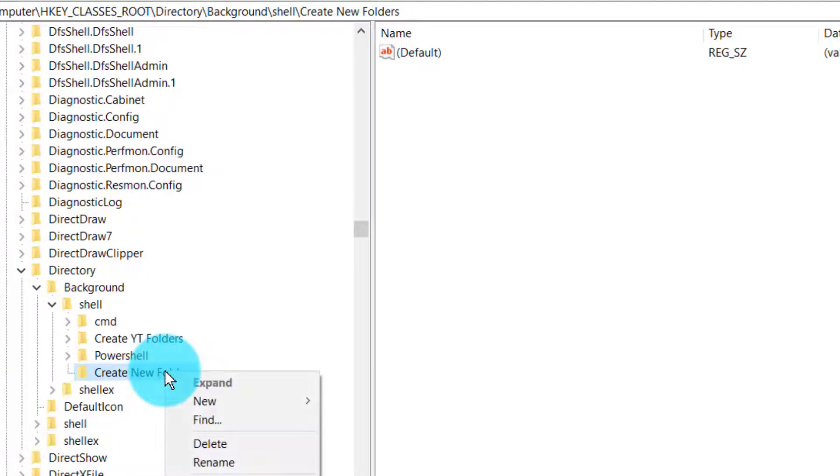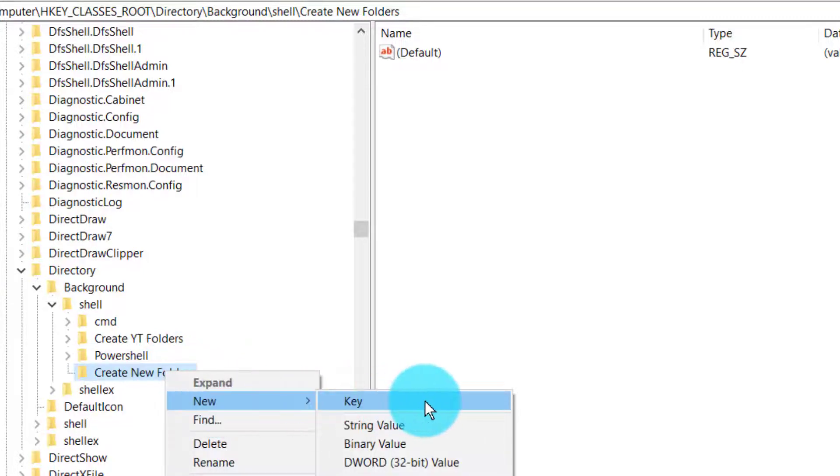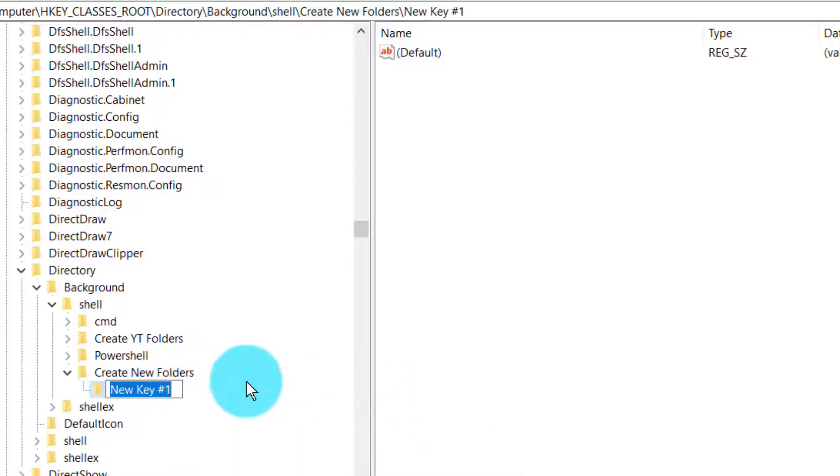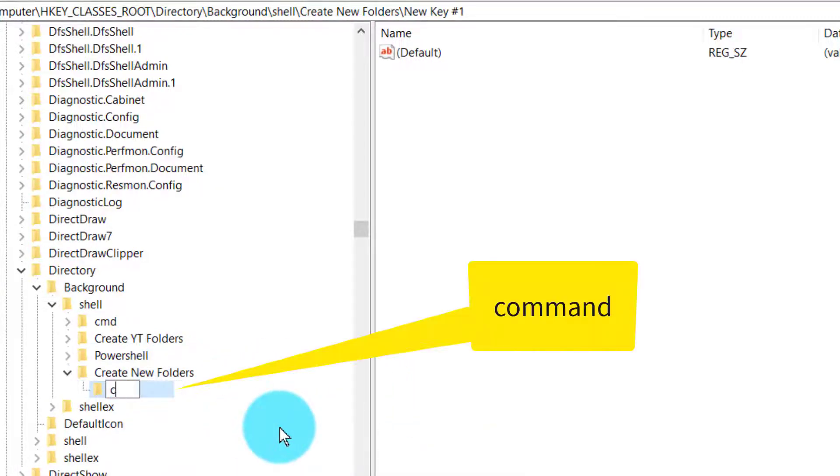Right-click on this again, click on New, click on Key, and this has to be called 'command'.